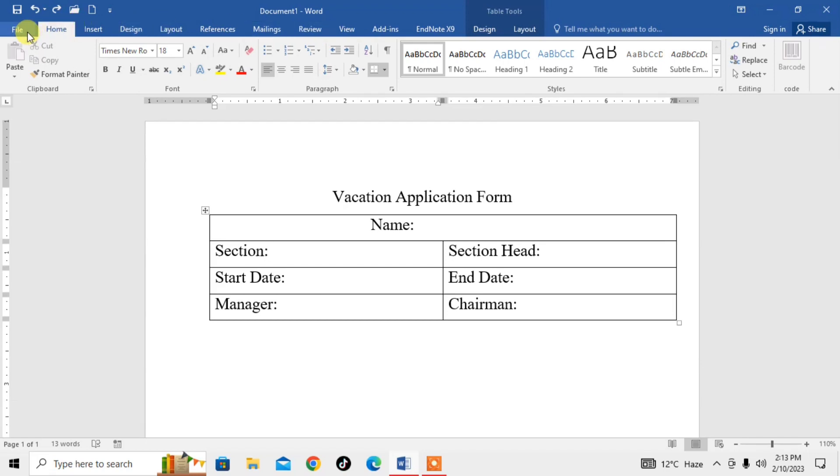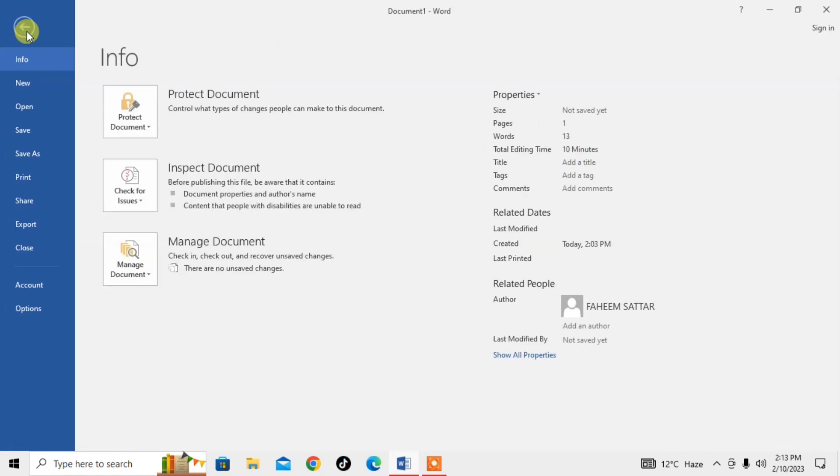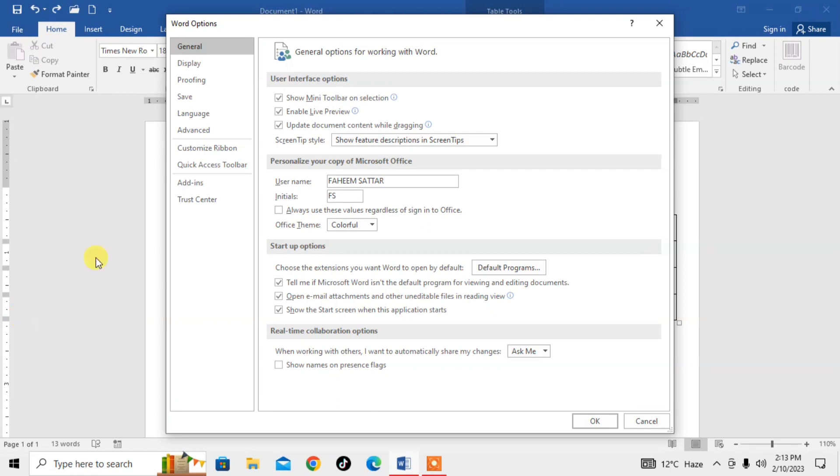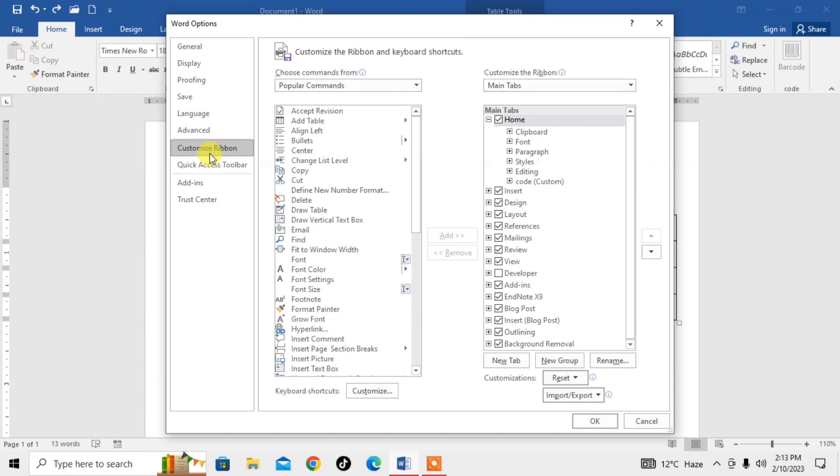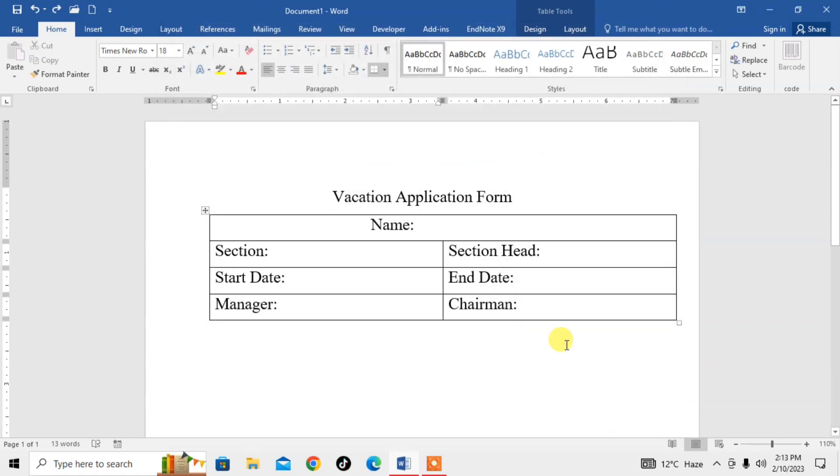For enabling the developer tab, click on File, then click on Options. After that, click on Customize Ribbon. In the section of main tabs, you will see the Developer tab is not enabled. Click on it so it is checked, then click OK, and you can see that the developer tab has now appeared.